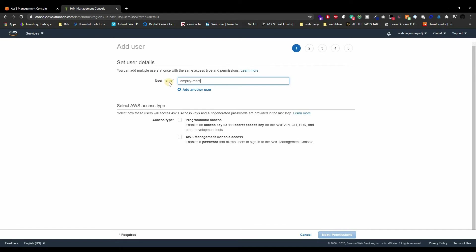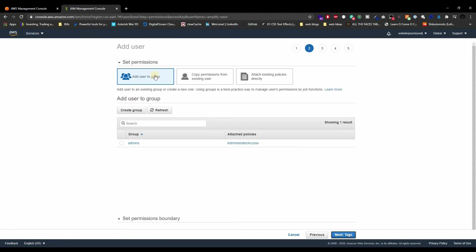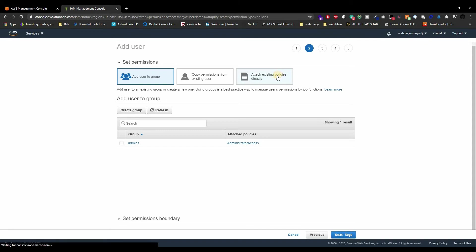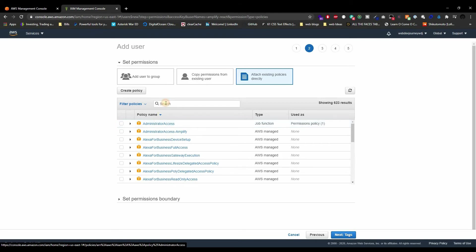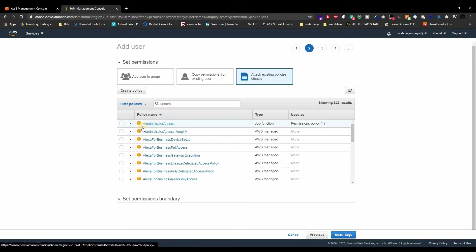Over here I said amplify-react, and over here I'm just creating an amplify-react username. We're going to give it programmatic access—click that, hit next, add user to group. So I want this user to have admin rights. If you don't have a group called admins over here, click on 'attach existing policies directly' and it should be the very first one, administrator access.